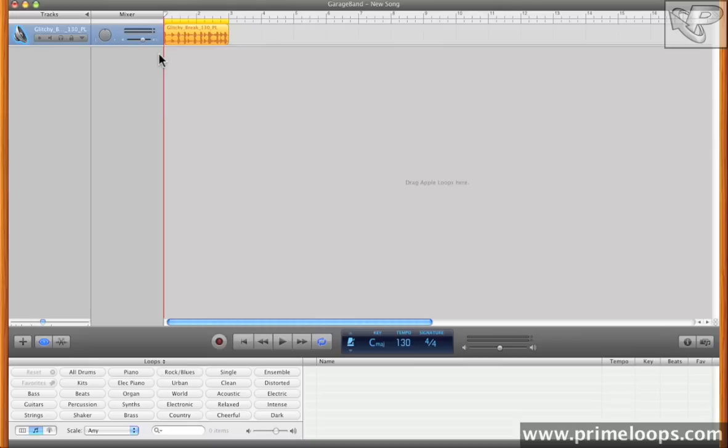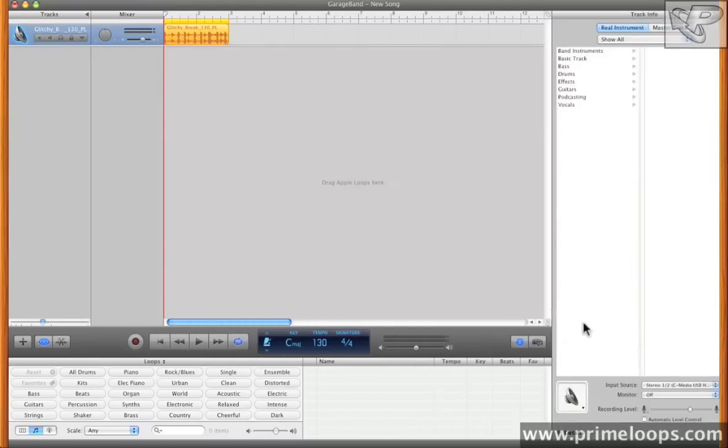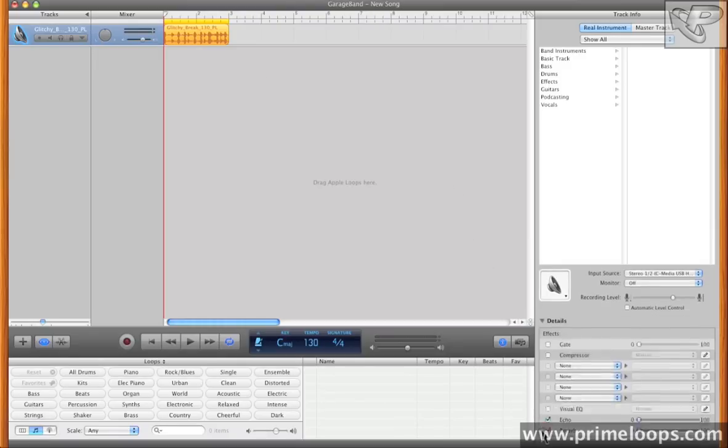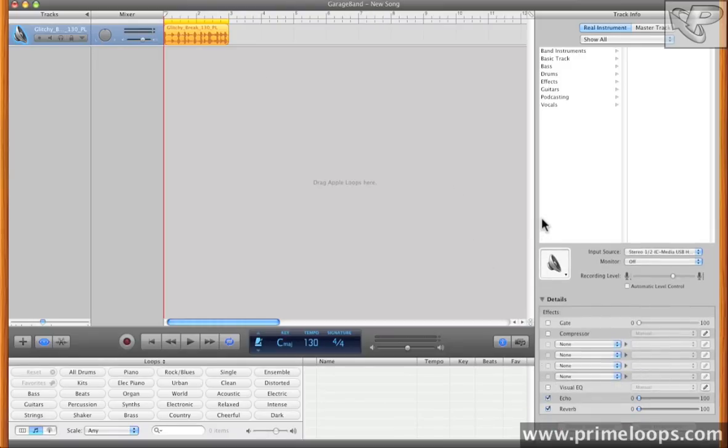let's load up some effects on this track so that we can automate them later. You'll remember from our previous video that you can load up effects just by hitting the I button here, and then coming down to the Details tab here. Once you do that, you've exposed your effects.